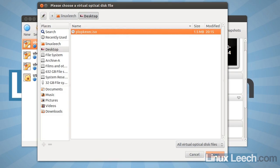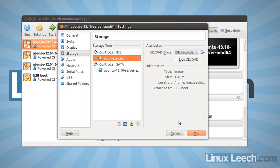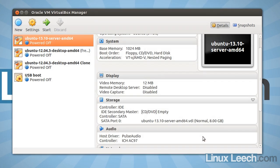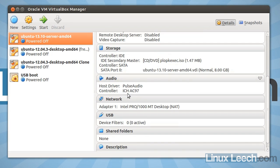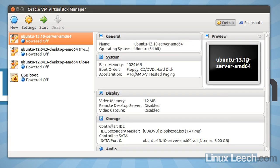And then the same approach again. So select empty in the storage tree and then choose your plopkexec iso file and open that and click OK. And then scroll down to USB, set up a USB filter in exactly the same way that we did it.